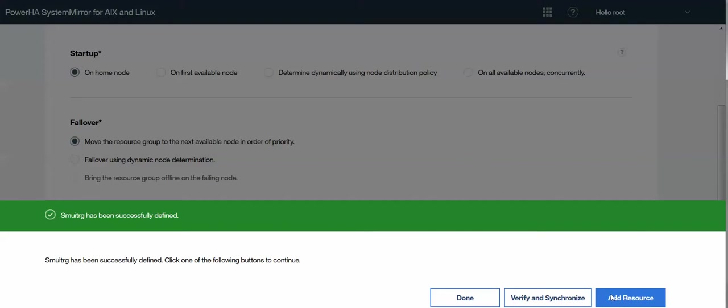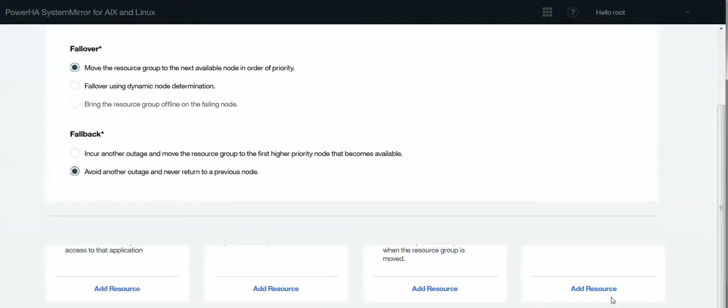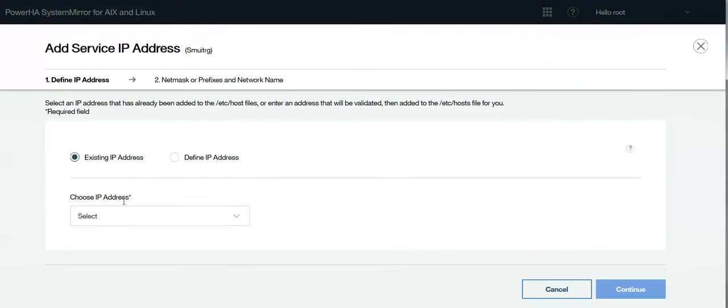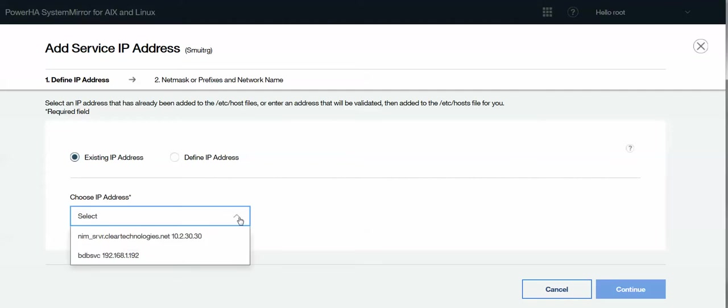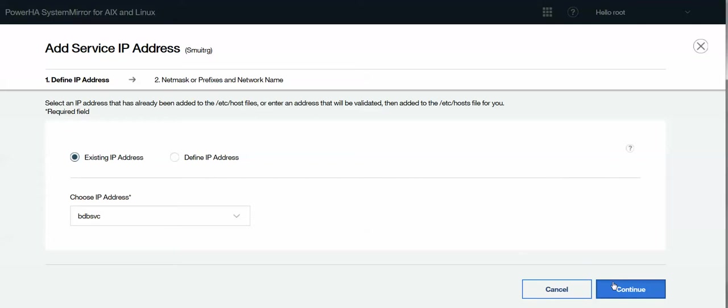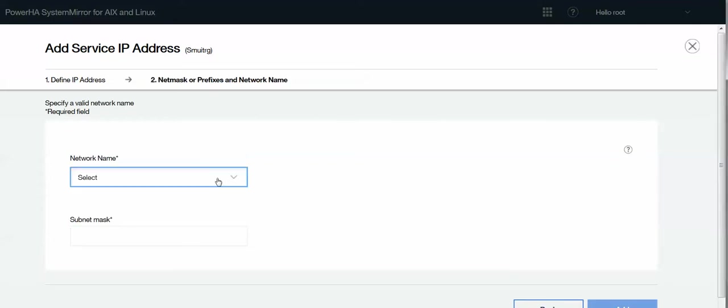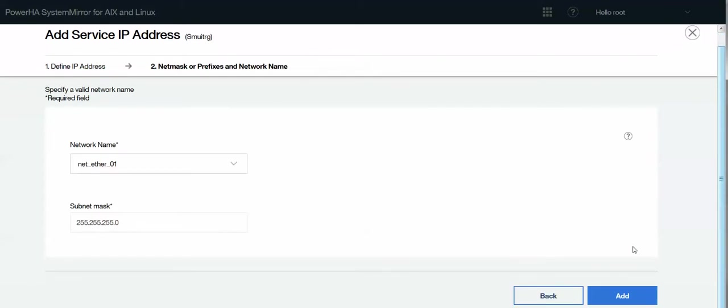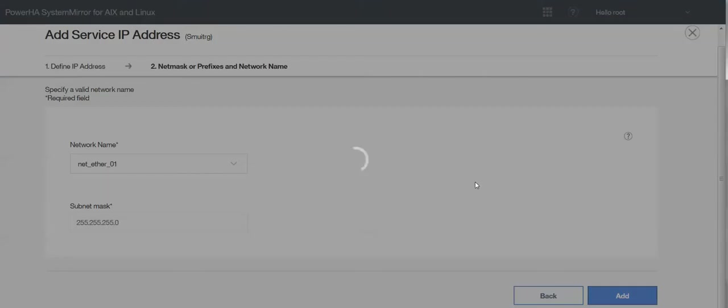So let's go ahead and add a service IP. I can choose an existing one from the pick list here. In this case, because it's already in my /etc/hosts, I can choose my service address. Or you could enter one in manually. Select the network name. In my case, there is only one network name. Now, one small difference here in the GUI is that in this base level, it is requiring us to put in the subnet mask. And traditionally in SMIT, that's not required. It'll grab that information from the interface already. But we need to enter it here. So we do.